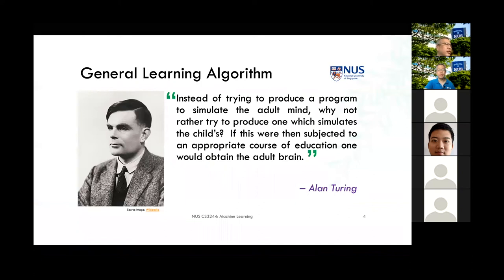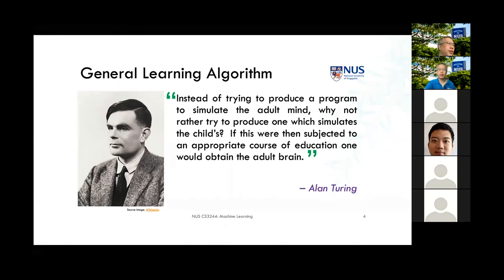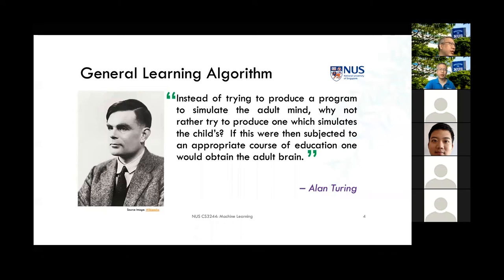In reinforcement learning, the whole idea is not to do supervision, but to give some type of incentive — a reward value that helps the algorithm understand what is acceptable behavior or not. We give it some reward or some penalty, but we don't tell it the actual answer of what to do.